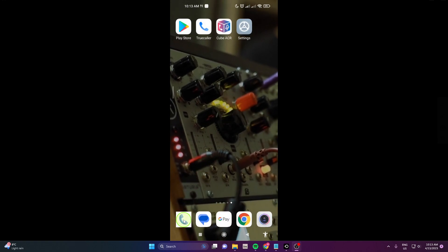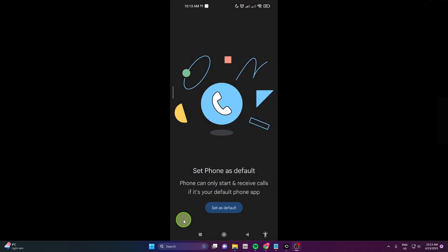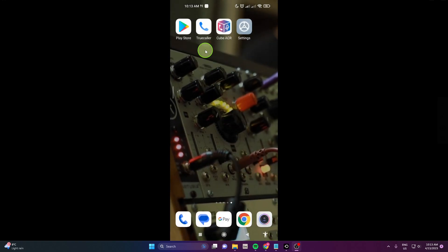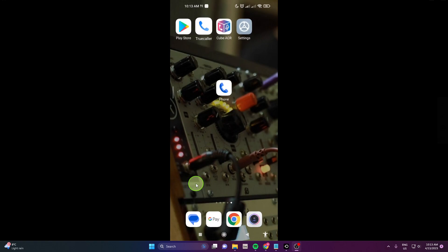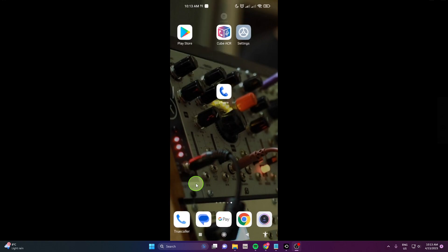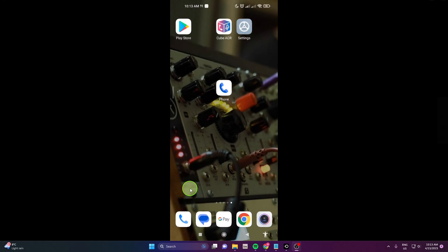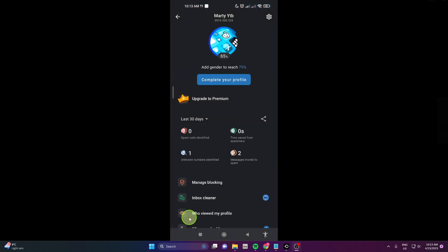And if you click this you can see the phone is not your default application, your default application is Truecaller. So you can just switch it and that's it. If you click on Truecaller you can use it as your default application.